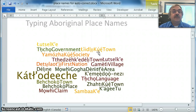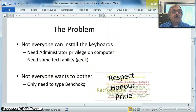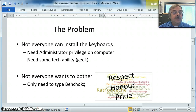There are special keyboards available to allow you to type them, but the problem is that not everyone can install them. It's a matter of having admin privileges on a computer and requires a certain amount of technical ability. Not everybody wants to bother because it is difficult to install.